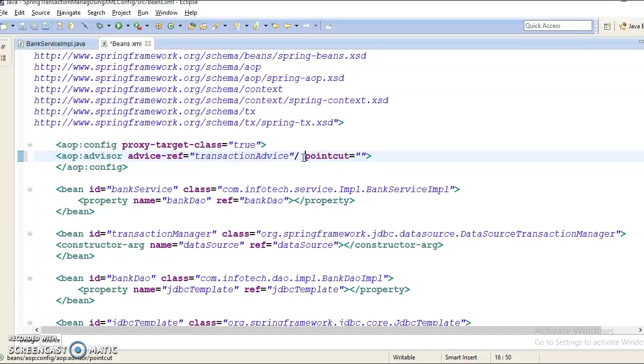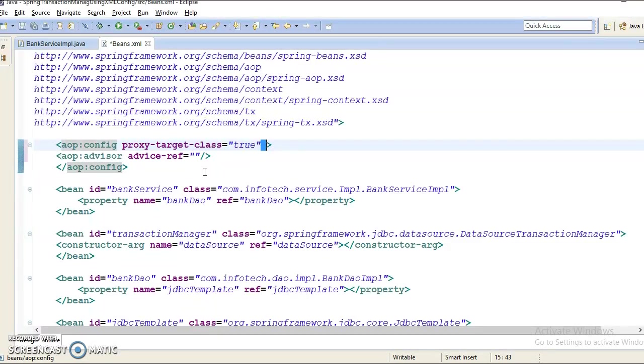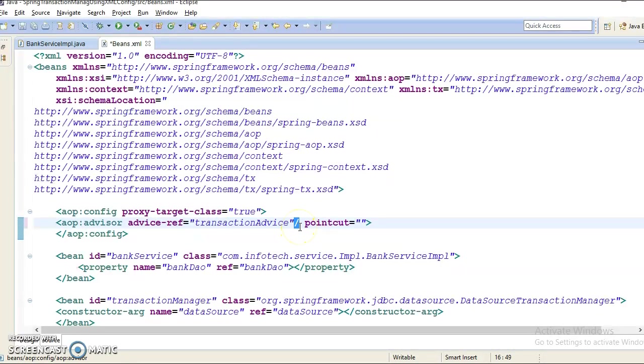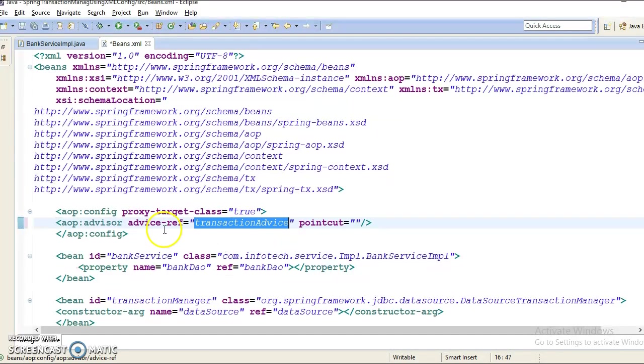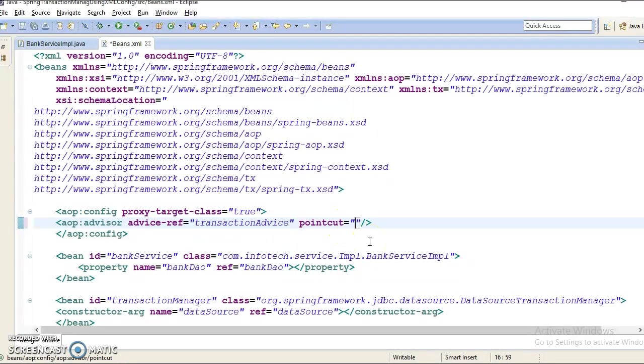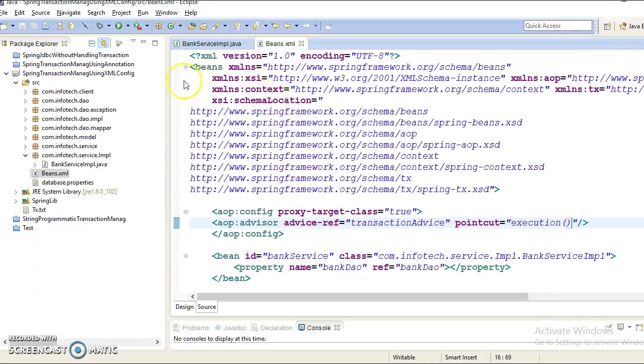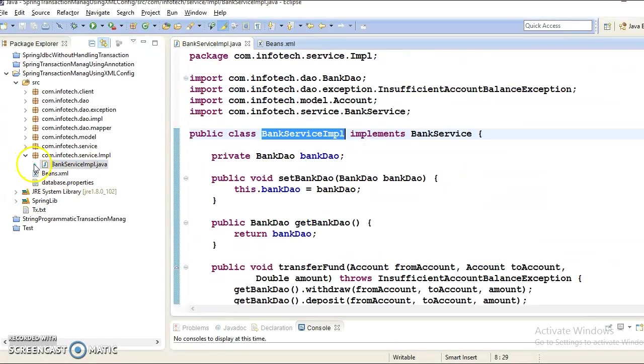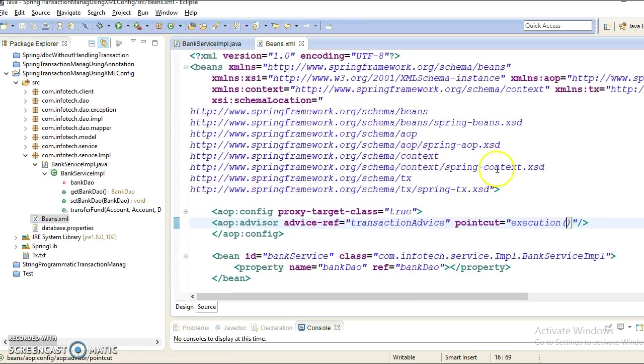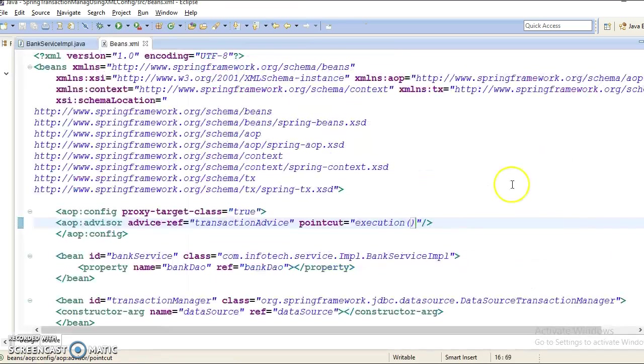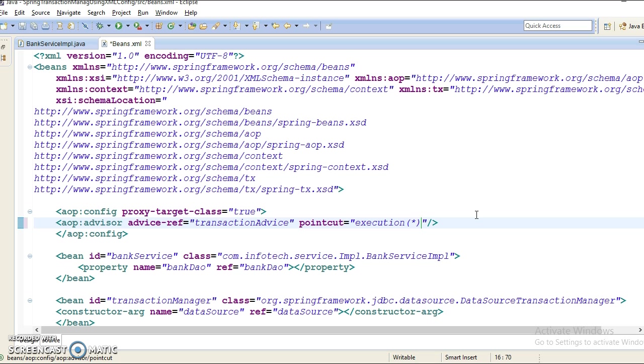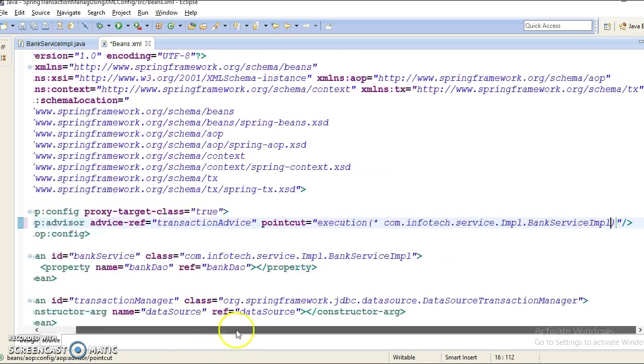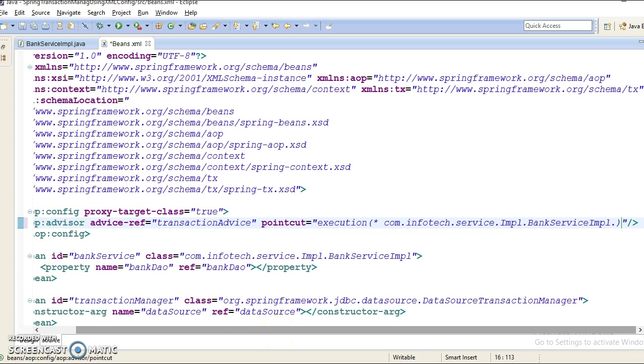And pointcut, I would give - sorry, this should be removed here. So I have given the ID as advisor, ref as transaction advice. And here I am going to write a pointcut like execution. This is the way to write a pointcut. And I want to apply pointcut for this class. So let's copy a qualified name and put it here. So a star, I am going to put a star. A star means that will apply for any return type.